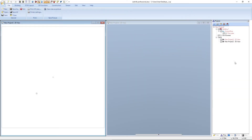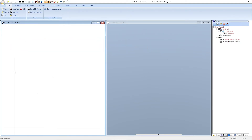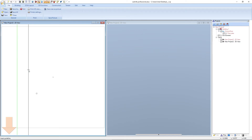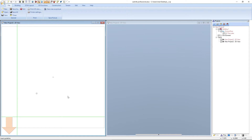In the second part of this video tutorial we will create the external walls of our model home and define the layer construction of the wall. We will also show tips and tricks when using the function numeric polygonal input. Before entering the walls, we add a horizontal and a vertical guideline. We press shortcut G for the vertical guideline, place it here, and press Escape. Then we press shortcut H for the horizontal guideline, place it here, and press Escape to end the function.